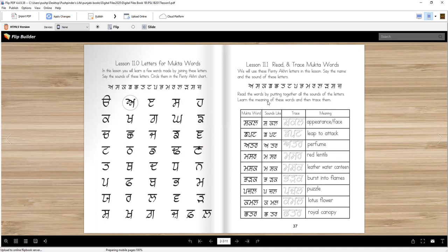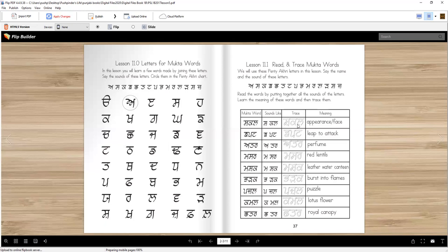Now let's read the words and we'll put together the letters like syllables and make the words and then you will trace them. This word is shakal. We write it as sh-k-l. Shakal means appearance or face. Todhi shakal bodh soni hai.